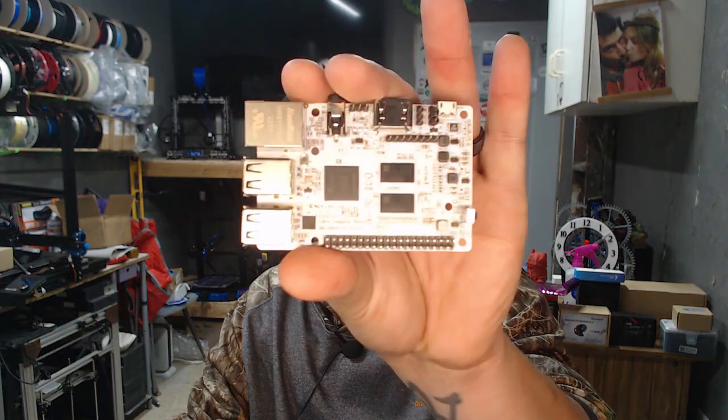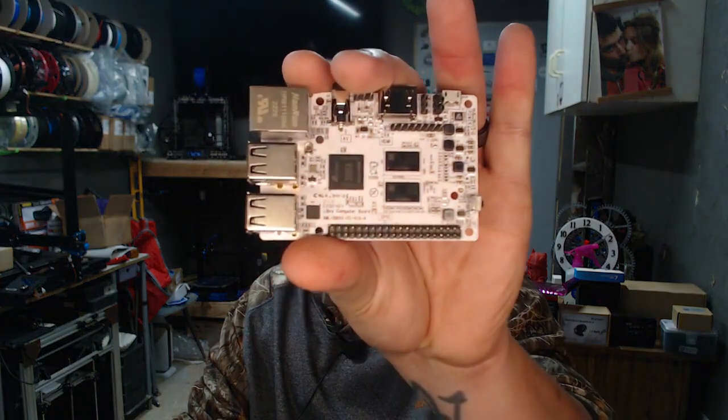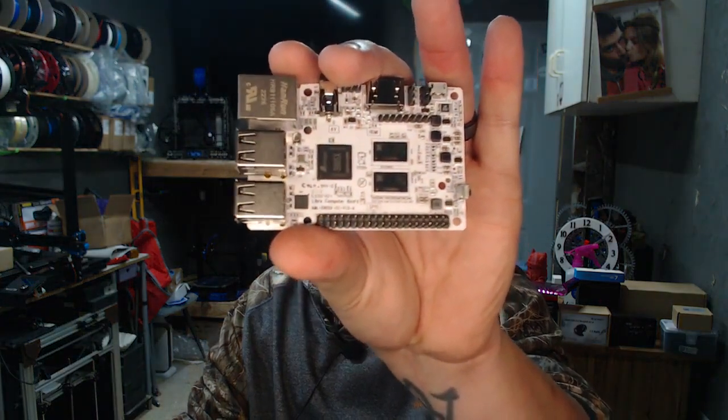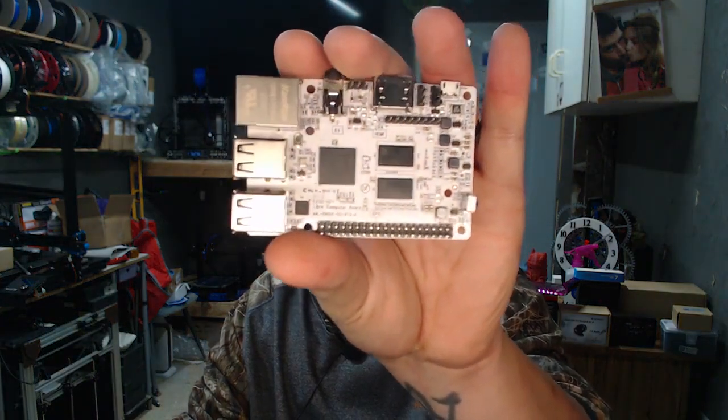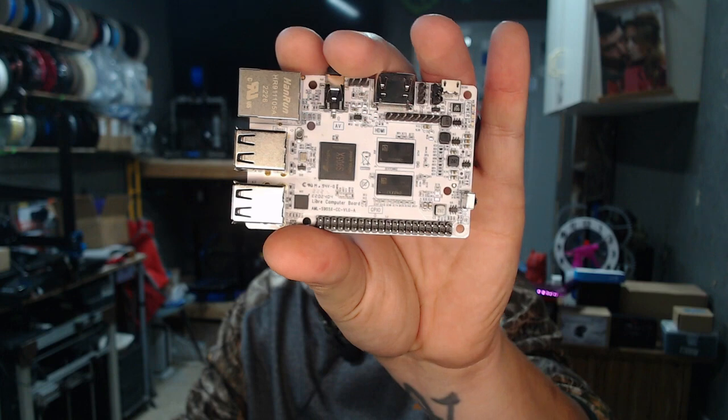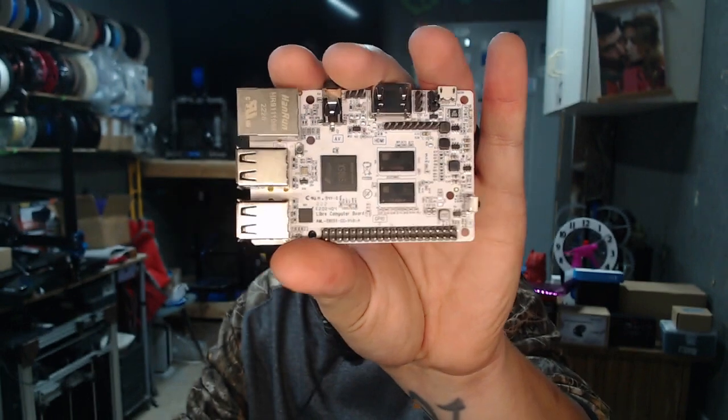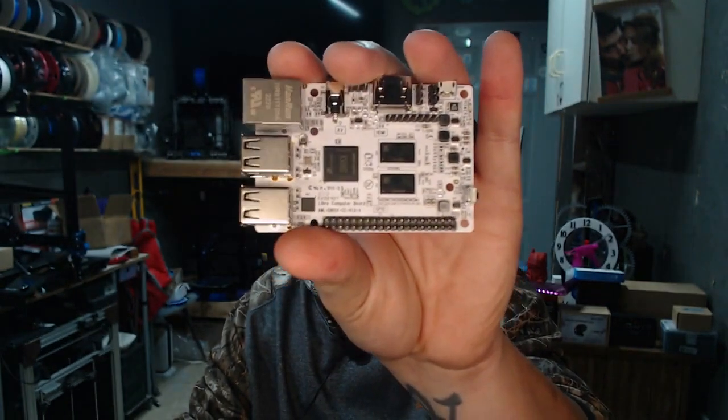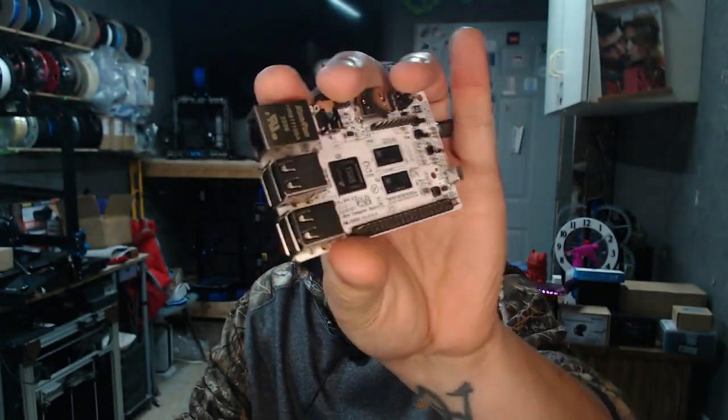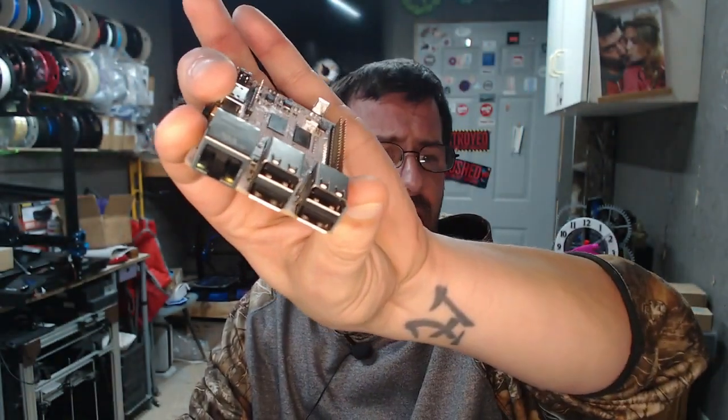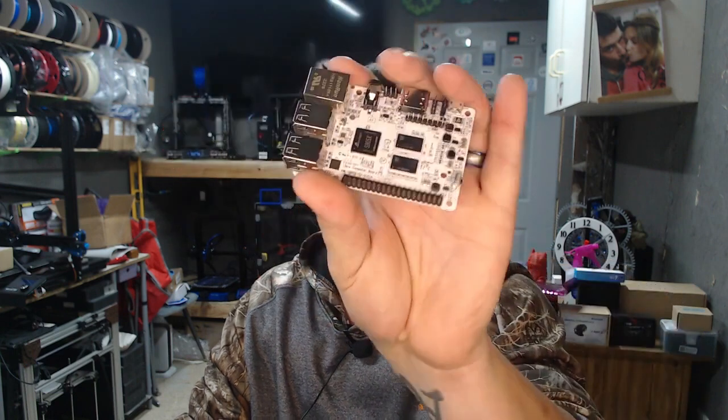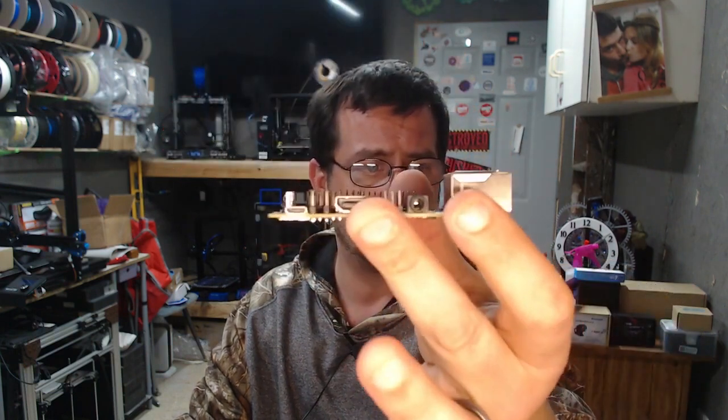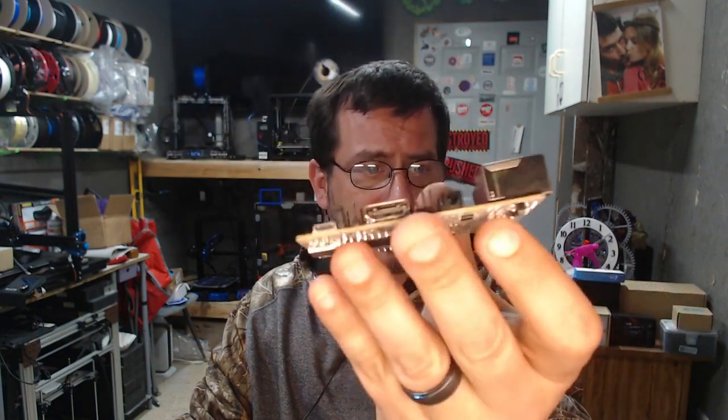It is actually a computer board made by Libre Computer. It's a little SBC, system on a chip, whatever you want to call it. It's a Pi variant and it has a lot of interesting little features on there.